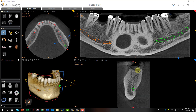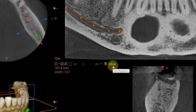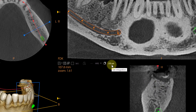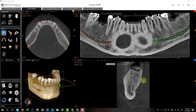One more thing to be conscious of: in your cross-sectional view this is a 150 micron slice — very, very thin, obviously much thinner than the width of an implant. So you have to be conscious of what's happening mesial and distal of where you are.